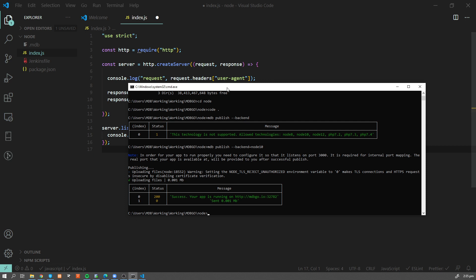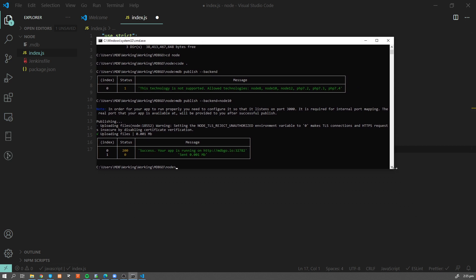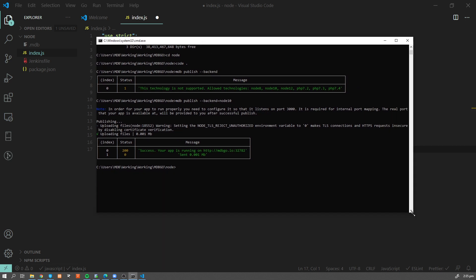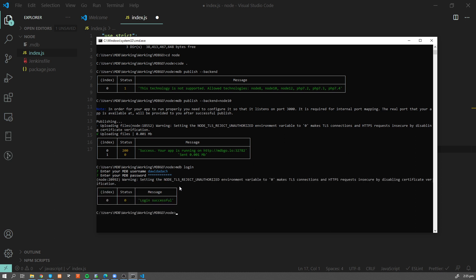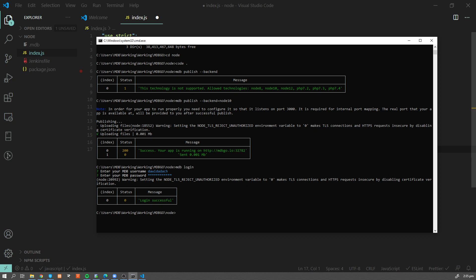Now one thing I didn't mention, obviously for the very first time when you use it, it might ask you to log in. So you're gonna use mdb login and specify your username and password, which you use to log in to mdbootstrap.com web page. Now once you deploy it, you're gonna see this message success. Your app is running on and you're gonna see this URL and port.